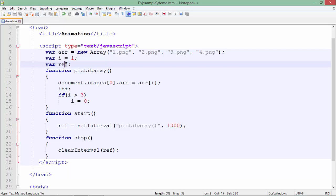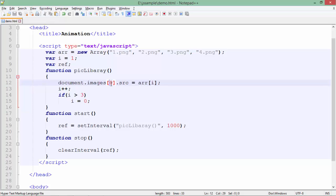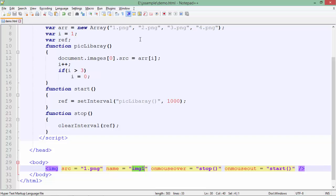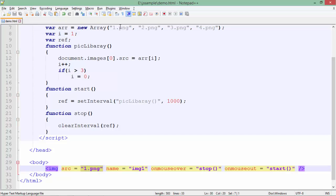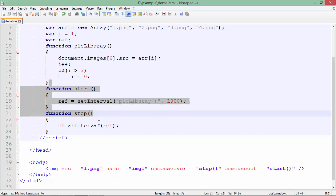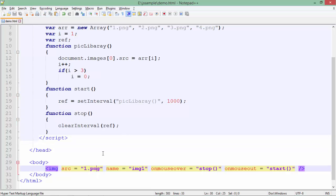I have also taken a reference variable so that I can control the timer — I'll discuss that later. Inside the function `picLibrary`, I use `document.images` — since you can have a number of img tags in your document, I am asking for the first one at index 0. The SRC will be set from the array. Initially the value of `i` is 1, because by default I have placed 1.png in the img tag, so as soon as the page loads you will see 1.png.